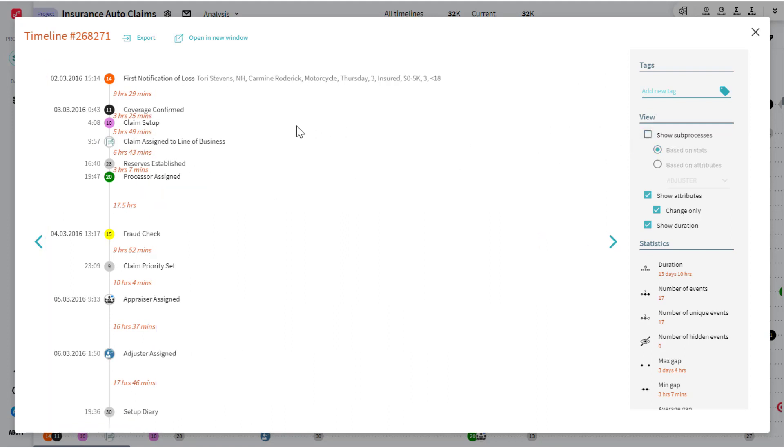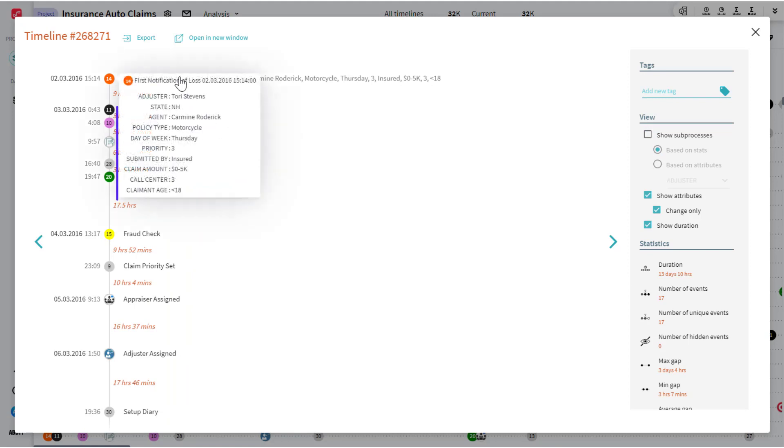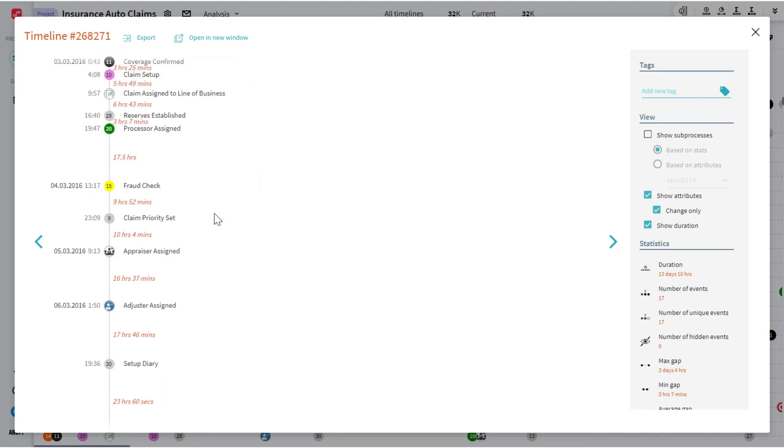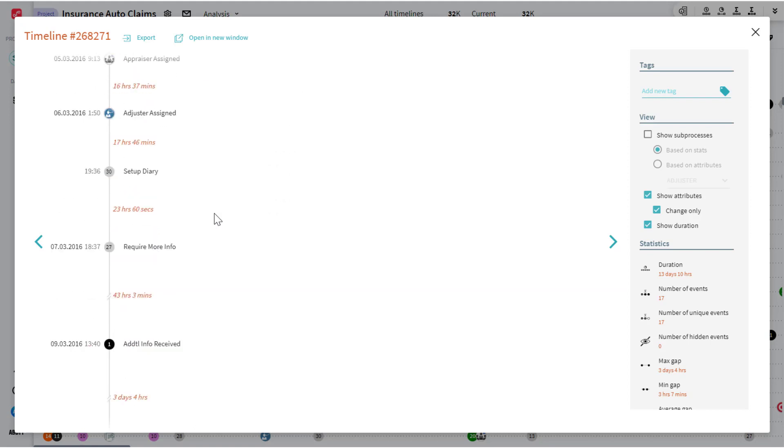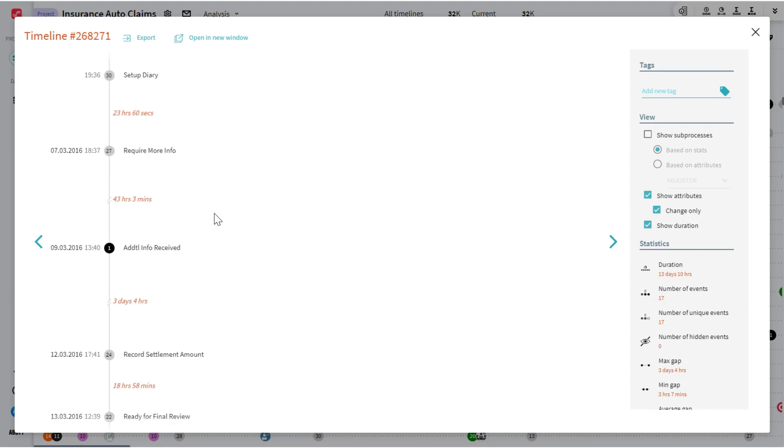I've also got that attribute related data here as well. So who was associated with this claim? Where did it come from? What type was it? And so on. Now as I scroll down here, you see in sequence all the different events that have been pieced together.